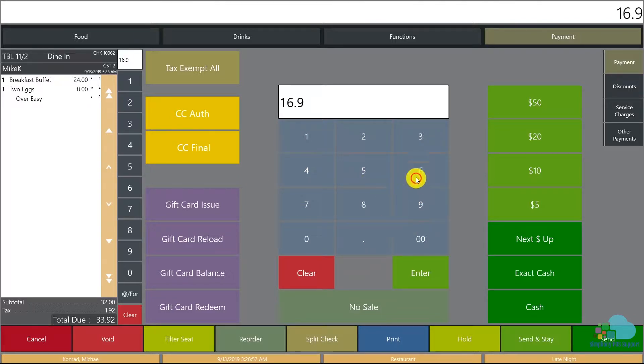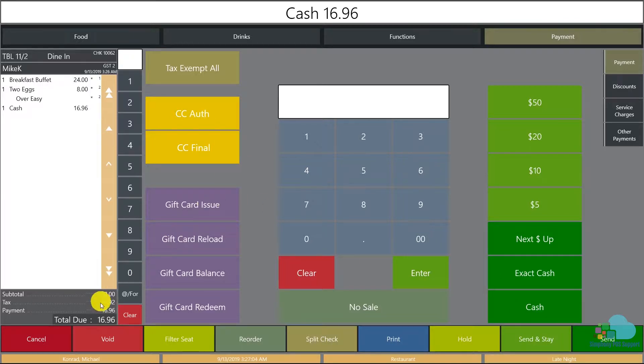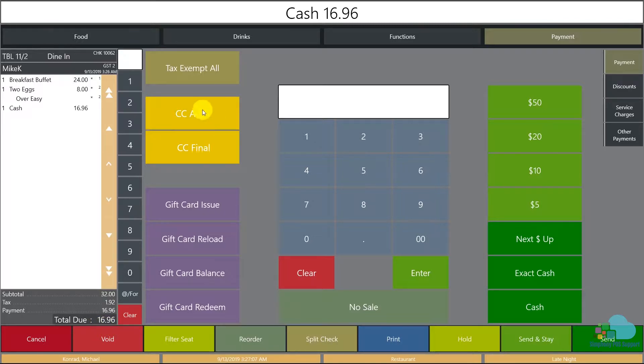Then press one of the tender keys - either they would pay by credit card, gift card, or cash. And now we have $16.96 left to pay with the second credit card or whatever other payment method, and the check is closed.